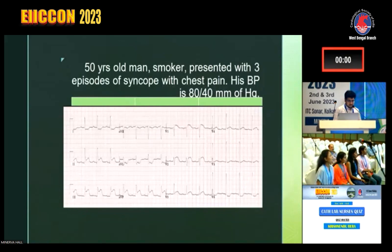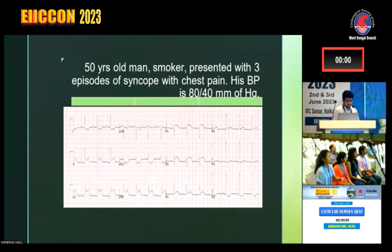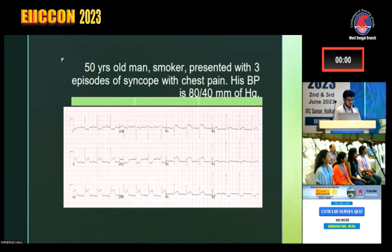ST elevation is also there in V1 and V2. V1 and V2 can be subtle. In favor of inferior MI, lead 3 elevation is more than lead 2, with ST elevation in V1 and V2.